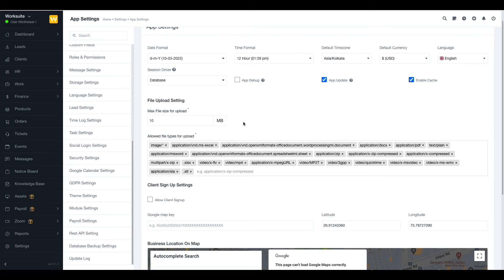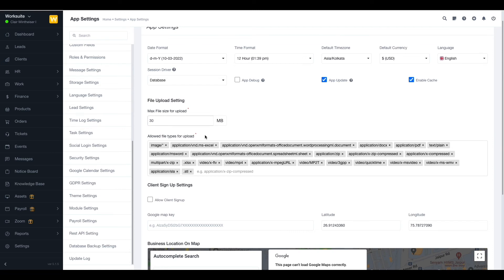Next up we have the file upload setting. You can set up the maximum file size for upload according to your need. Next we have the allowed file type for upload. You can add or subtract any type of file you want.